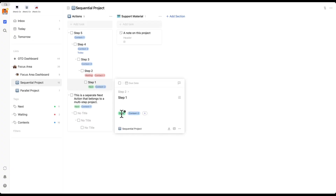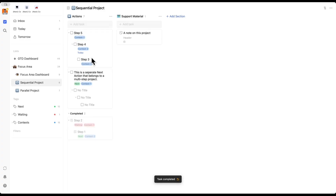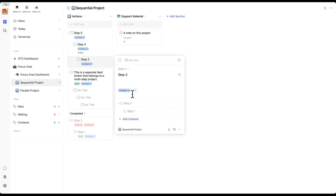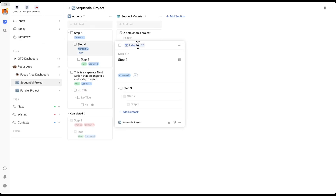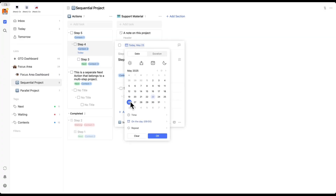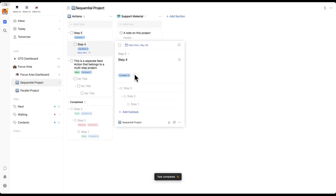Step one is the first action, so it has the next tag. Only once that step is complete does step two become available. Step two is actually a waiting-for task, so someone else needs to perform it. Once steps one and two are complete, step three becomes the next available action — we can now add the next tag. For step four, even if step three is completed, the date indicates it's only available starting next week, so there's both a task blocker and a time blocker. We need to wait until that date arrives before adding the next tag. This allows you to really emulate a blocker dependency type of relationship inside of TickTick.